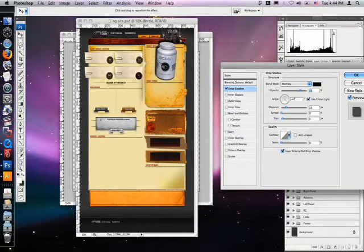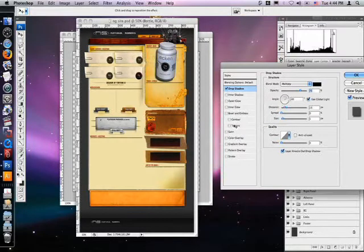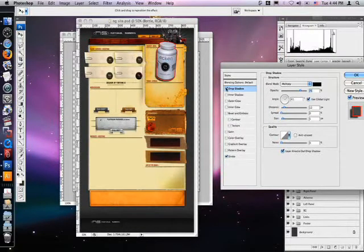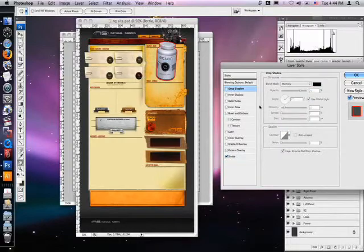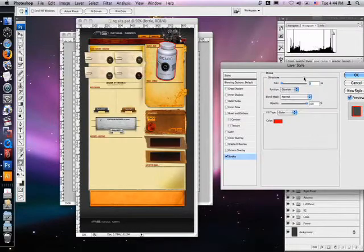Plus, we can apply layer styles. So that's working with 3D objects in Photoshop and Illustrator.